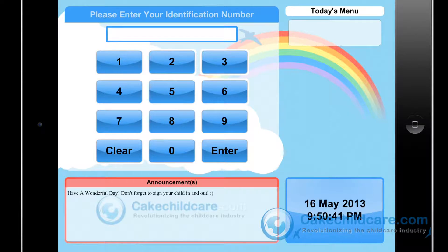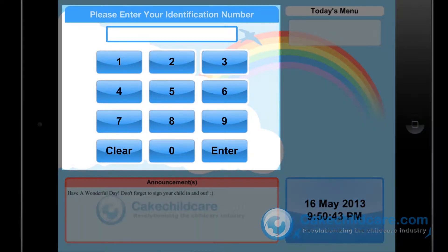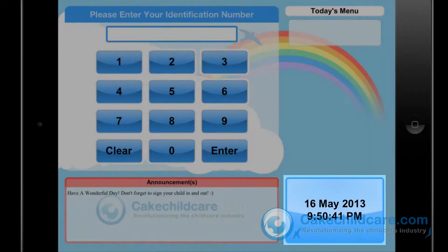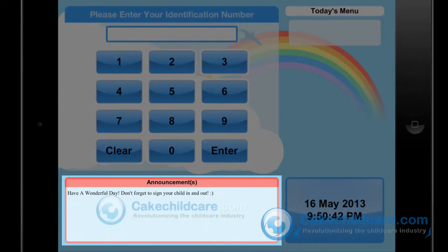Now that we are logged in, you will notice that the numerical pad is here, date and time, and a section where the announcements can be read by the people signing in or out.